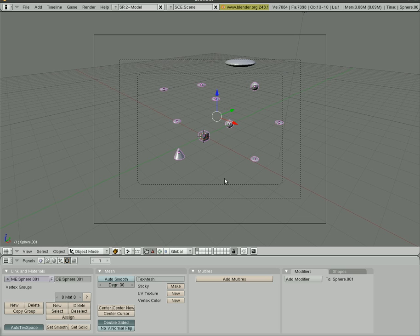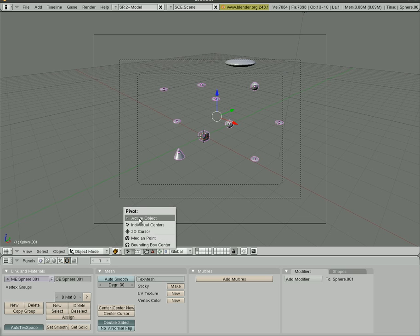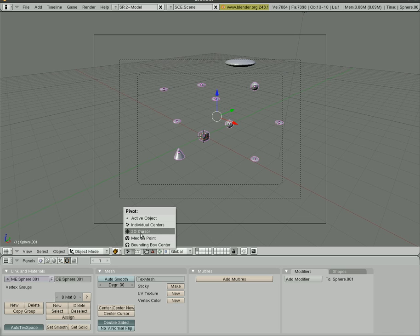So that's how you can clone objects, select objects, and multiple select objects and change how the centers react when you have multiple objects. You can also play around with a few of these other pivot points as they're referred to, and see how they work.